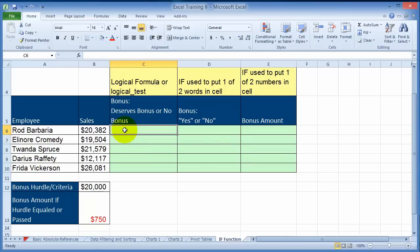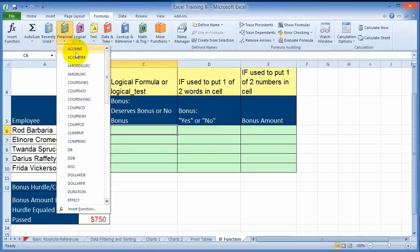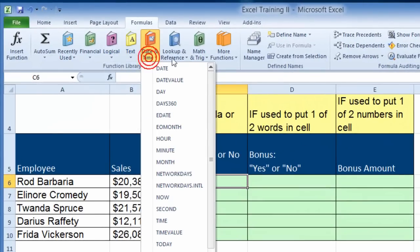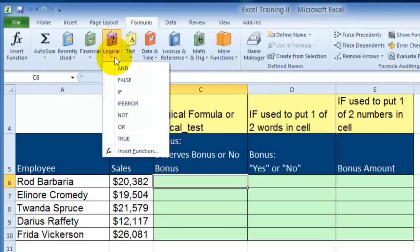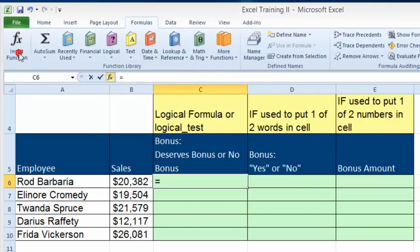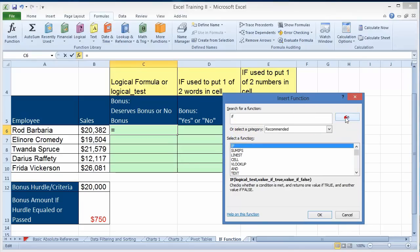The way it works is you go under formulas and notice there are different types — financial, logical, date/time, math, and so on. There are hundreds of those functions. We're going to use the logical functions, specifically the IF function. You can either use it directly or go under insert function. If you don't see what you're looking for, you can simply type it and click go, and it will give you a brief explanation of how that function works.